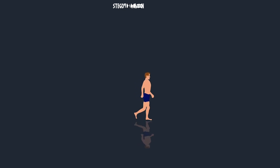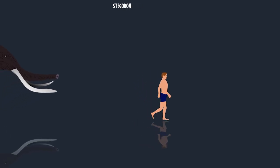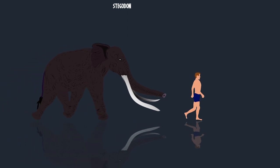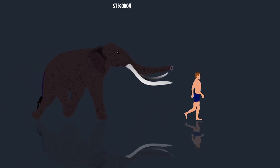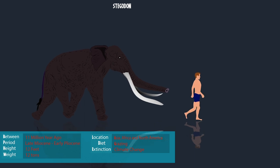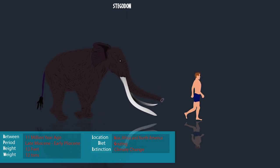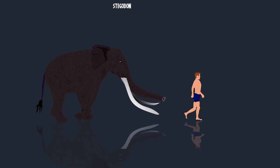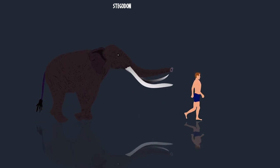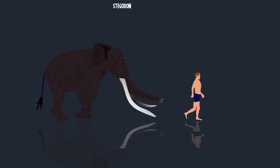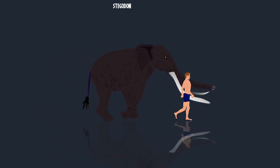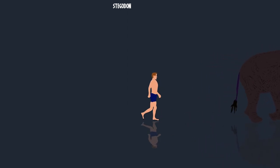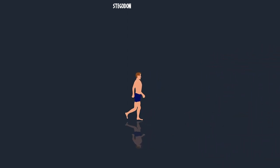Stegodon, meaning 'roofed tooth' because of the distinctive ridges on the animal's molars, was assigned to the family Elephantidae. They existed from 11 million years ago to as recently as 6,000 years ago in Asia, Africa, and even North America. They were 12.7 feet tall and weighed approximately 12.7 tons. Their diet was mostly dependent on grazing. Pleistocene species of Stegodon were widely dispersed throughout continental and island Southeast Asia.